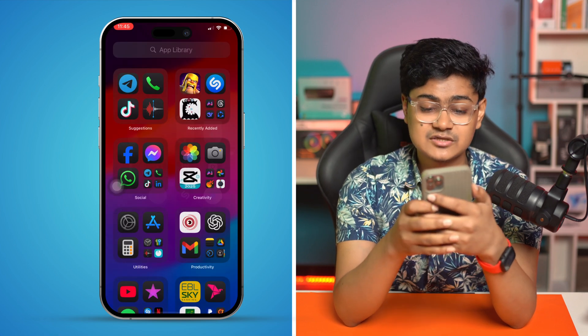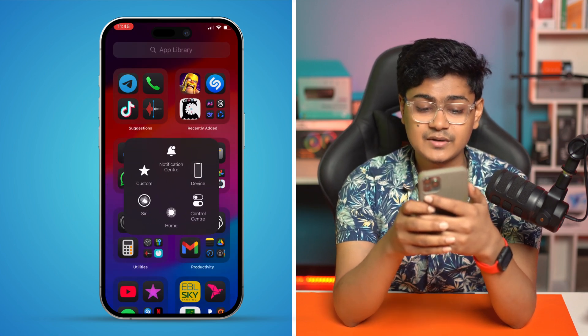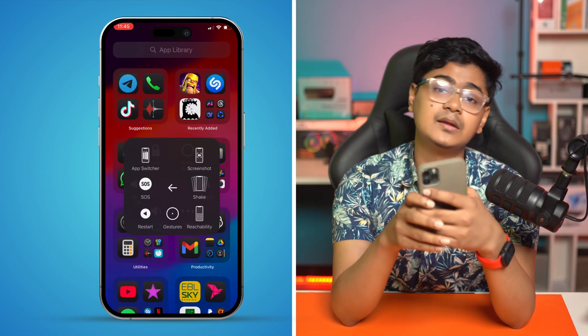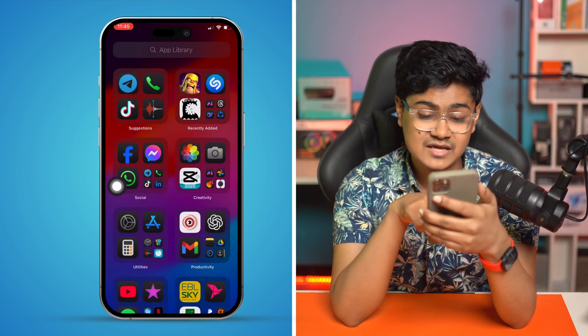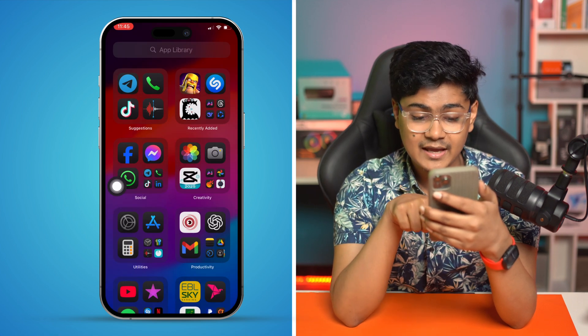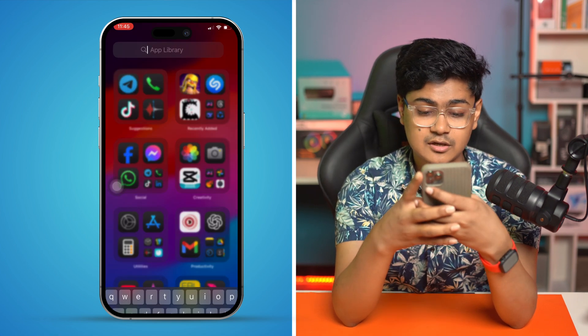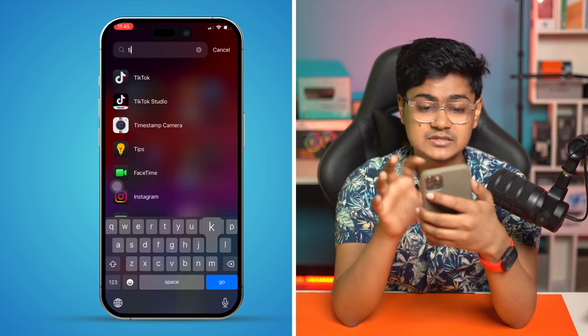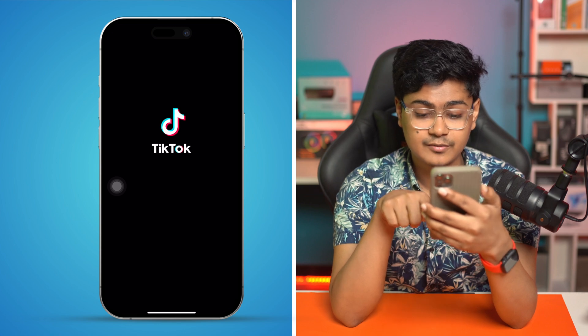After that, just go ahead and restart your iPhone and your problem should be solved. Then reopen your TikTok application and go to the profile.